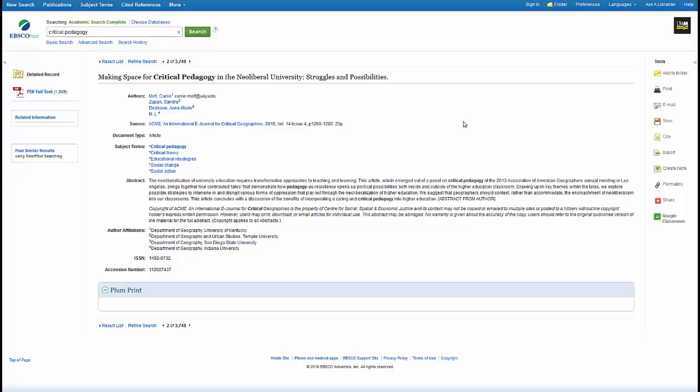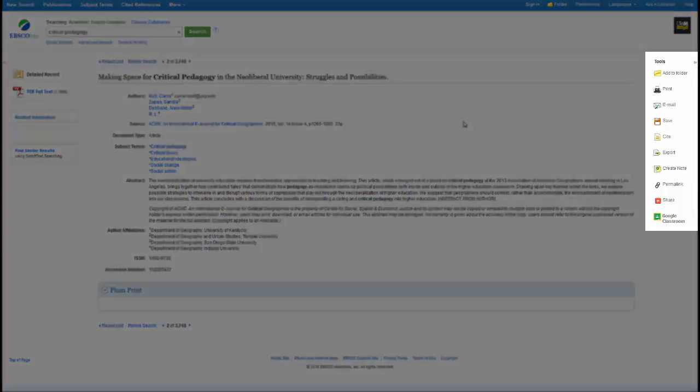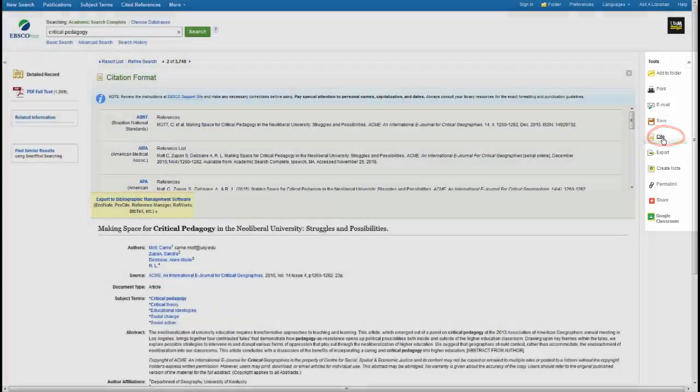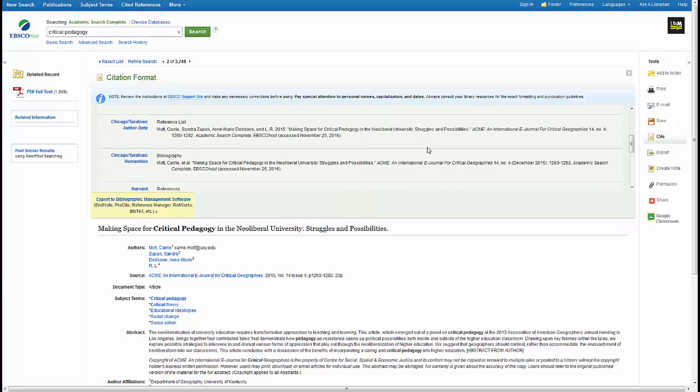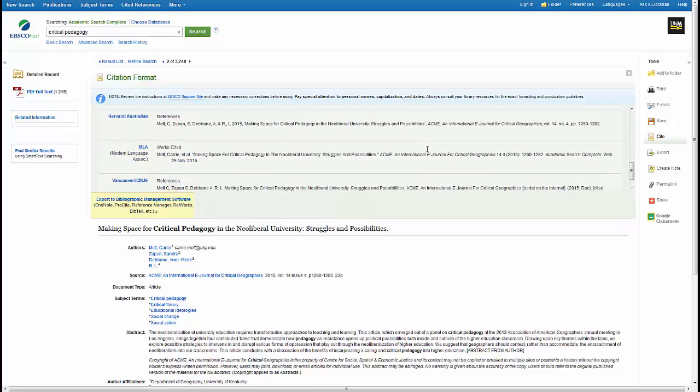One of the first tasks you'll be asked to complete when you're gathering sources for a research project is to prepare a list of citations. Many academic databases have built-in citation generators. When you're viewing an article, look for a Cite option in the toolbar. There will be a variety of citation styles to choose from.